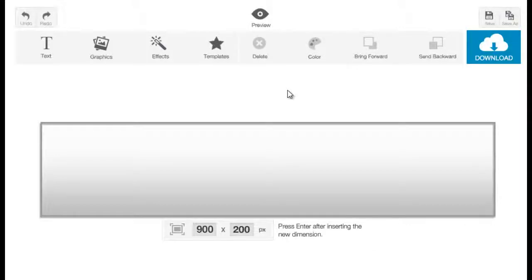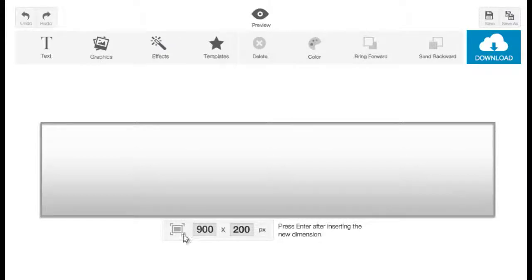Hello, so in this video I will be showing you how to use the software. Once you open your software, this is the first thing you will see. This gray border will be our canvas. The size of the canvas is shown in the area below it — we have 900 pixels by width and 200 pixels by height.